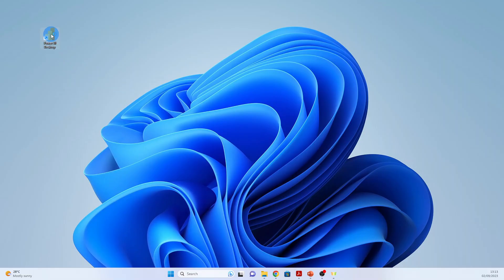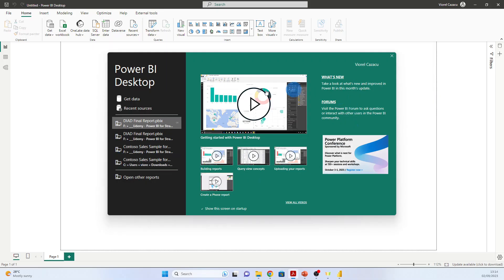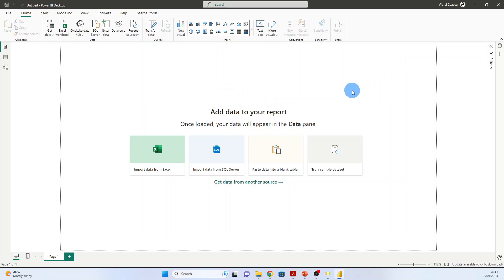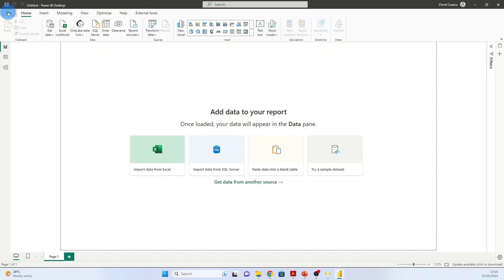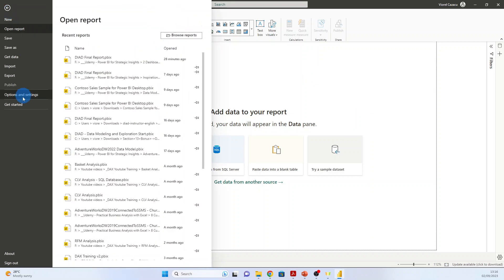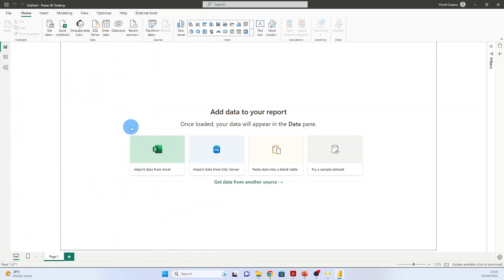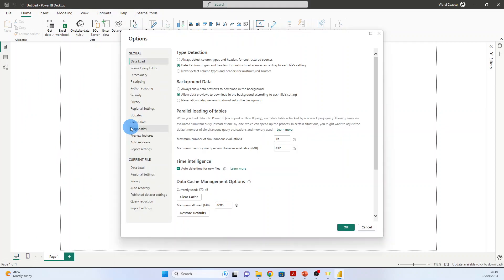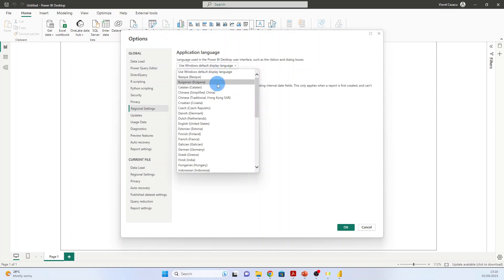First we open Power BI desktop. We have a welcome screen. We close it. Now the first thing that we will do is to set the locale to US English in order to not have problems with the data format. So if you do not have it already, we go to File, Options, and now we go to Regional Settings. In my computer it is the US format, but if not, you go here and choose it. English United States.